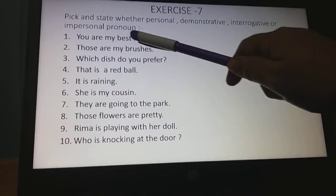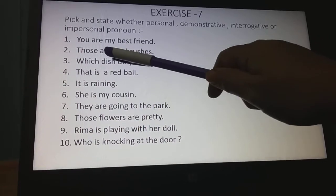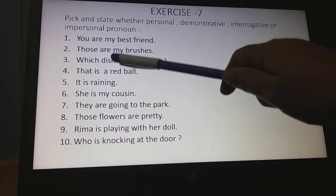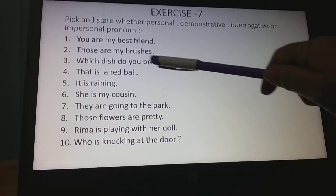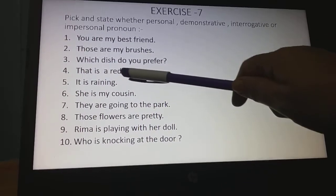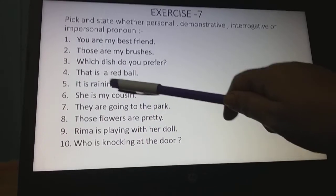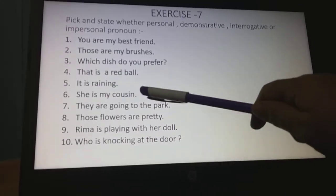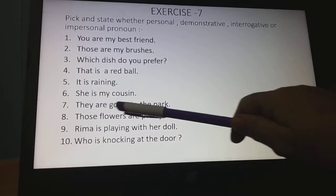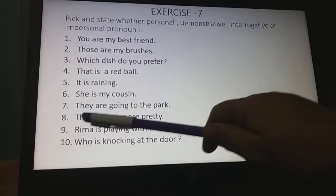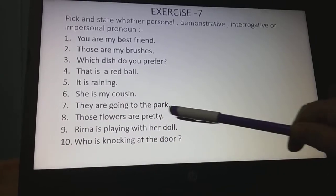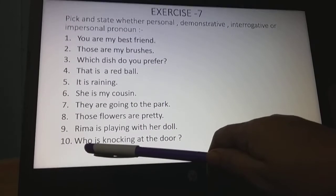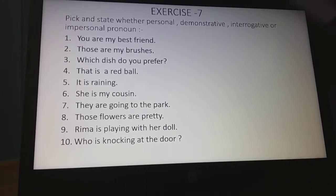Number one: You are my best friend. Number two: Those are my brushes. Number three: Which dish do you prefer? Number four: That is a red wall. Number five: It is raining. Number six: She is my cousin. Number seven: They are going to the park. Number eight: Those flowers are pretty. Number nine: Reema is playing with a doll. Number ten: Who is knocking at the door?